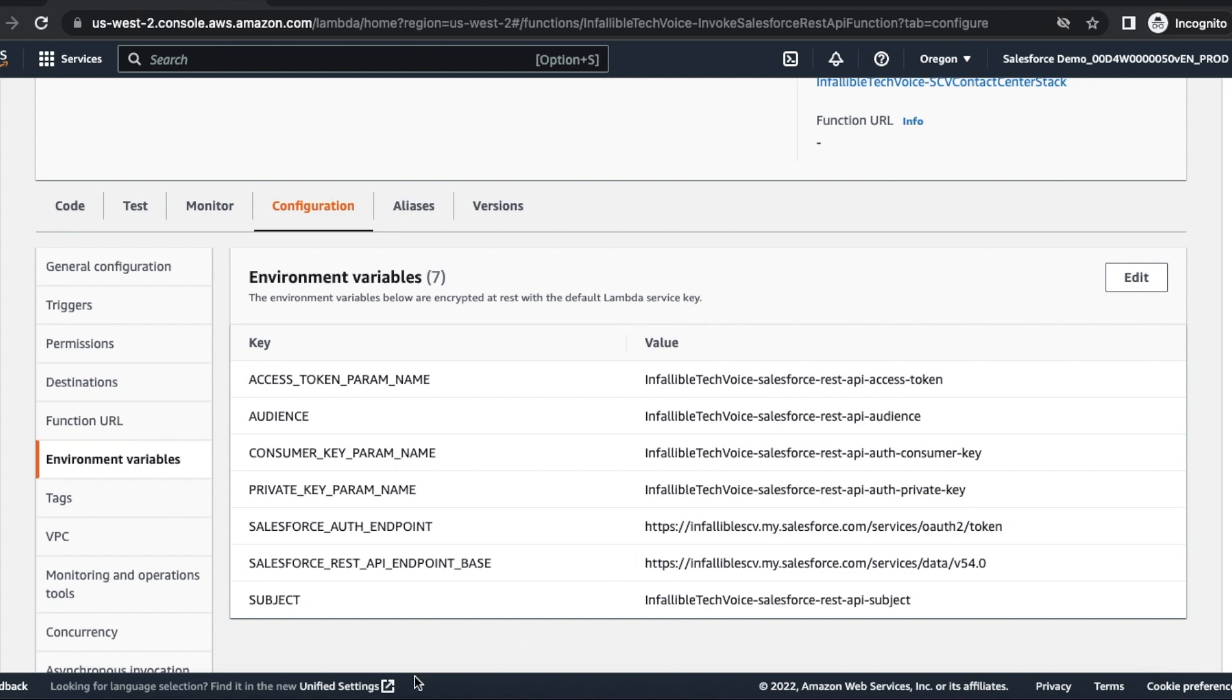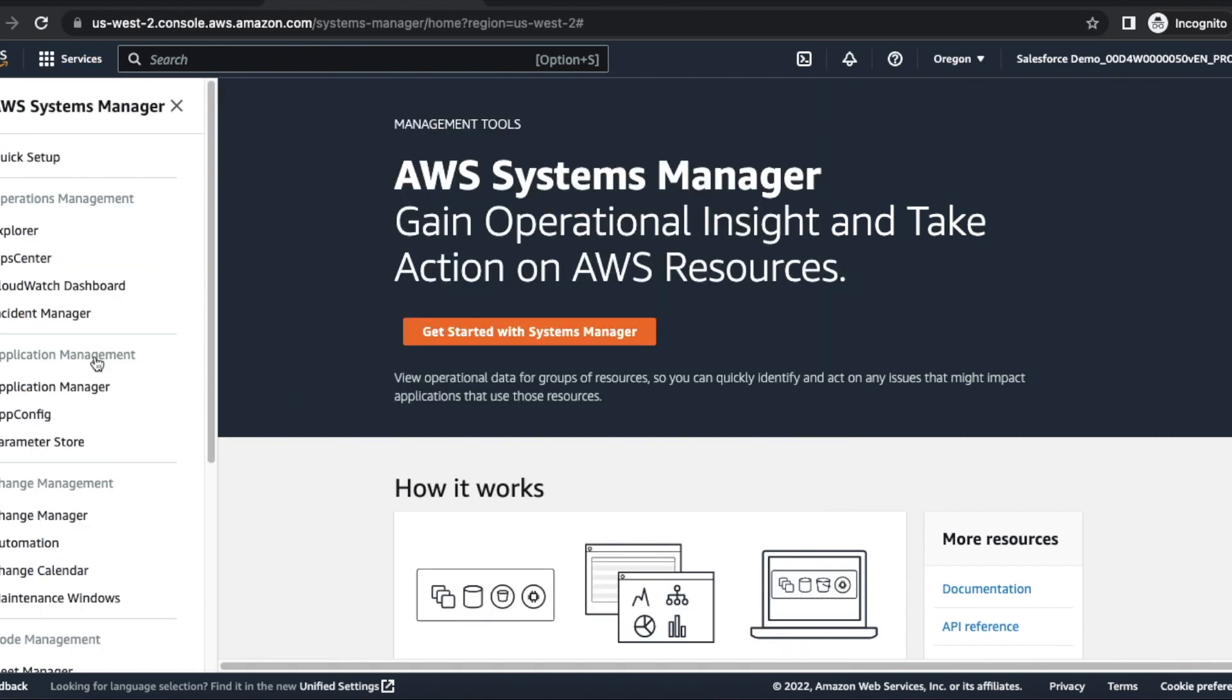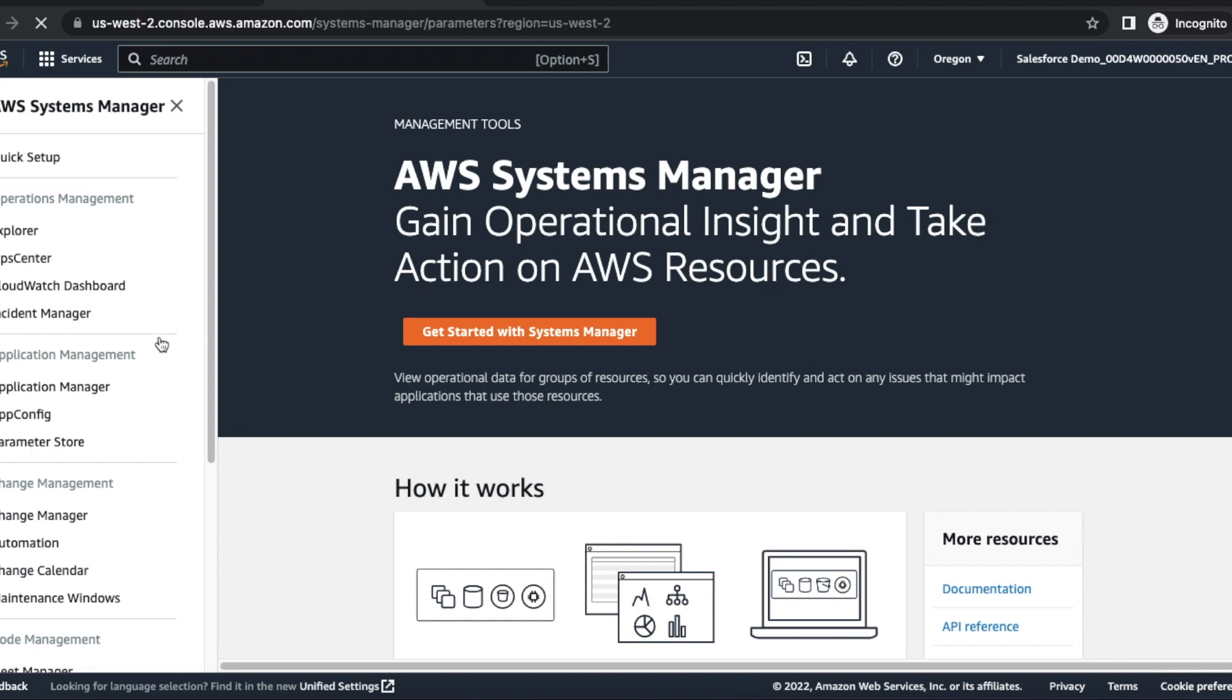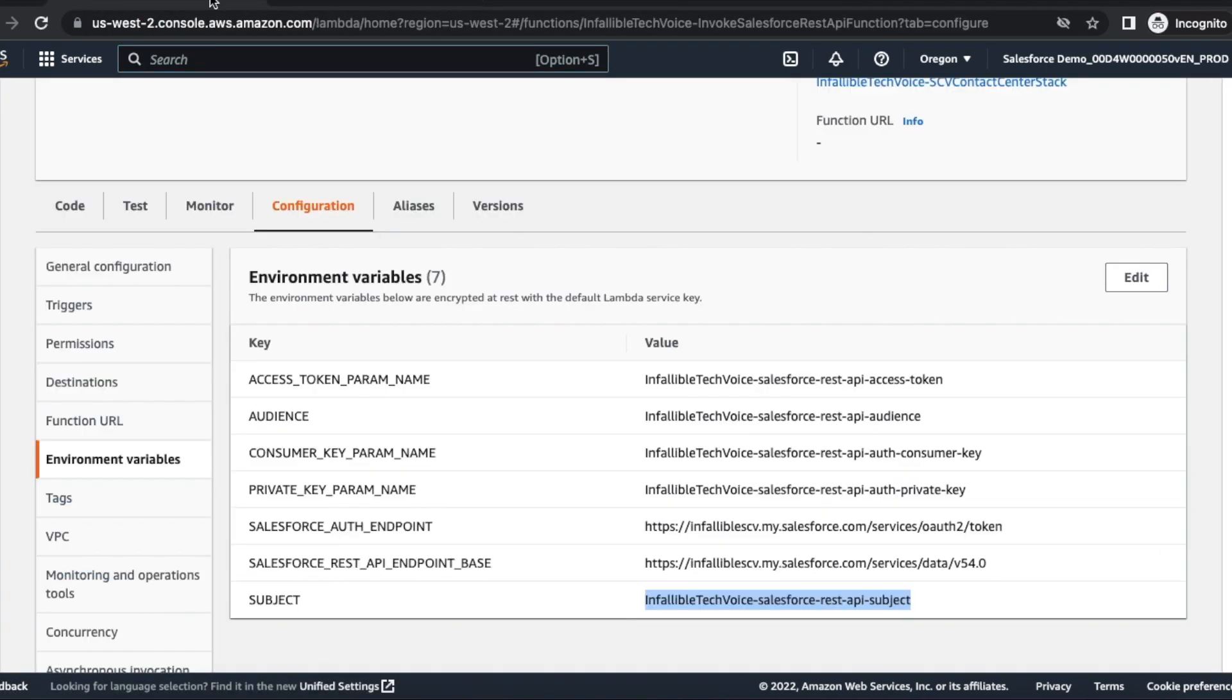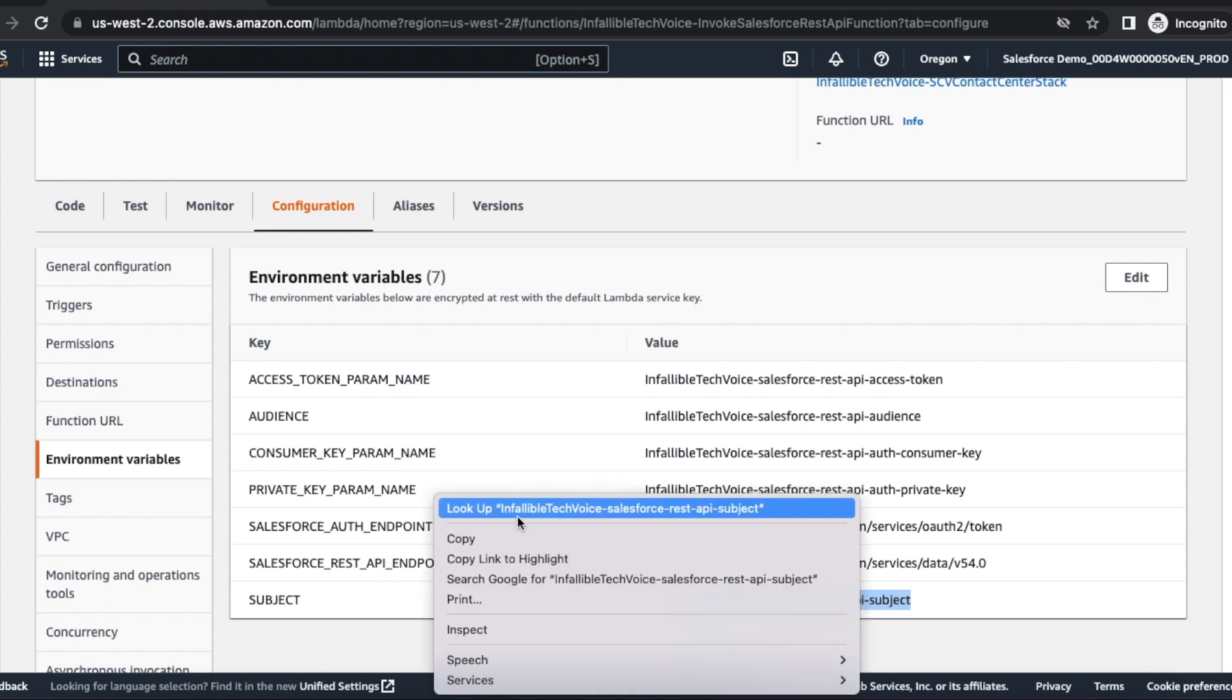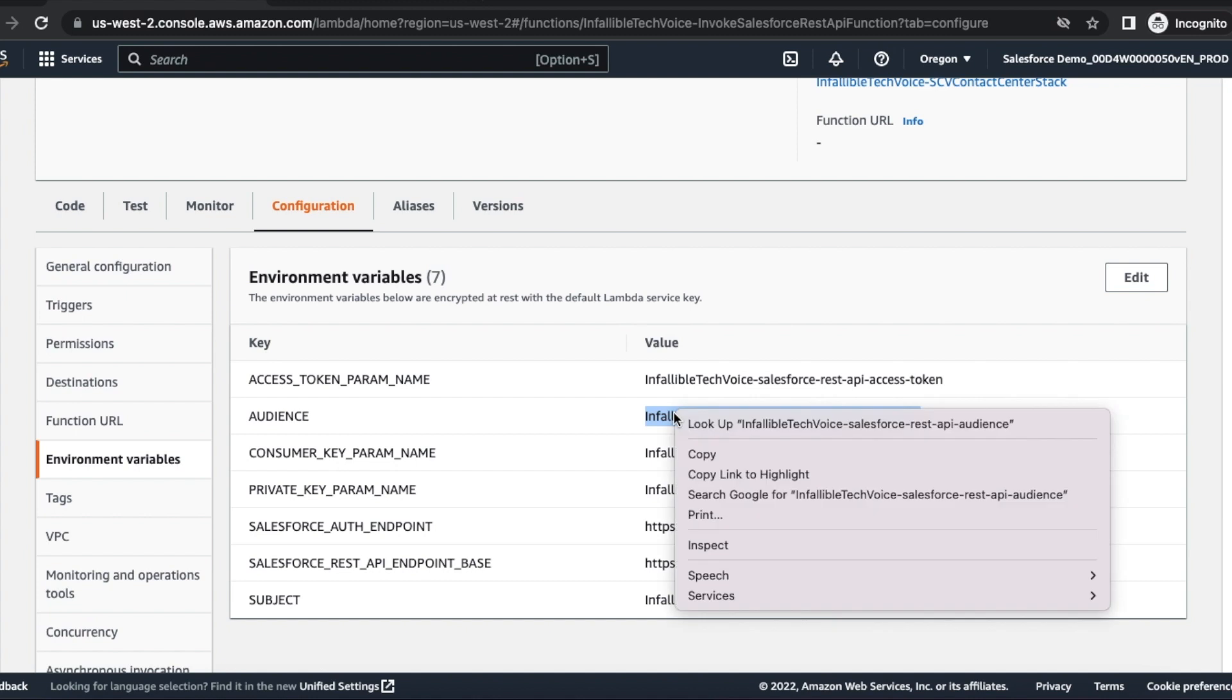One important thing is subject. Do not hardcode your username. Create a variable in your parameter store. If you go to AWS Systems Manager and then parameter store, you will be able to create parameters. Create a parameter there.